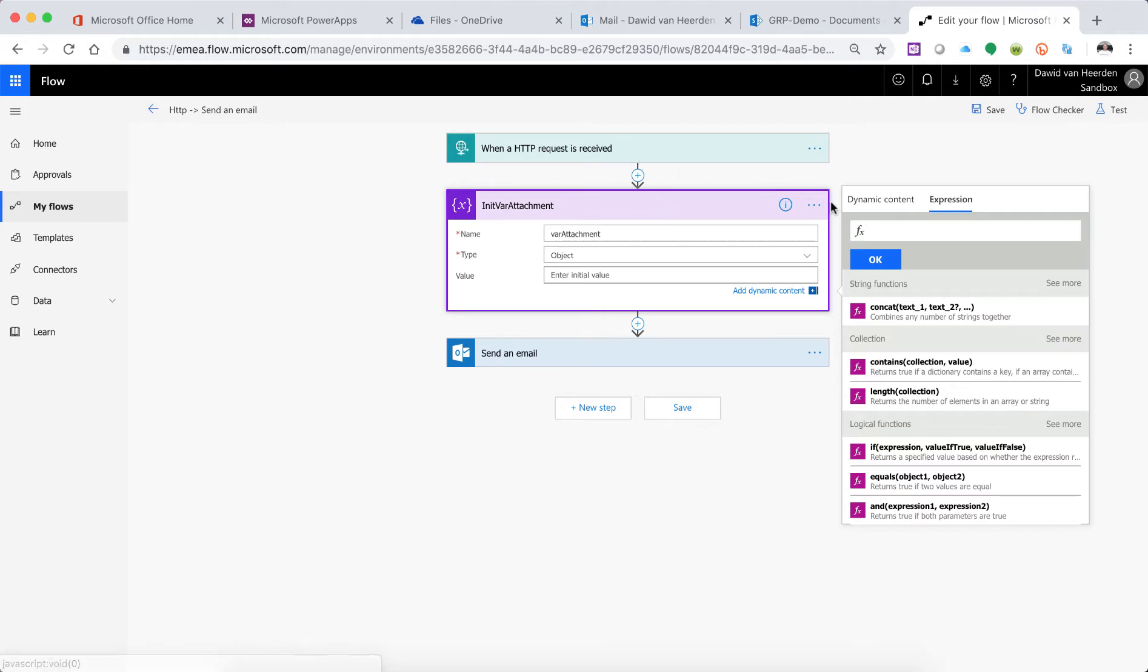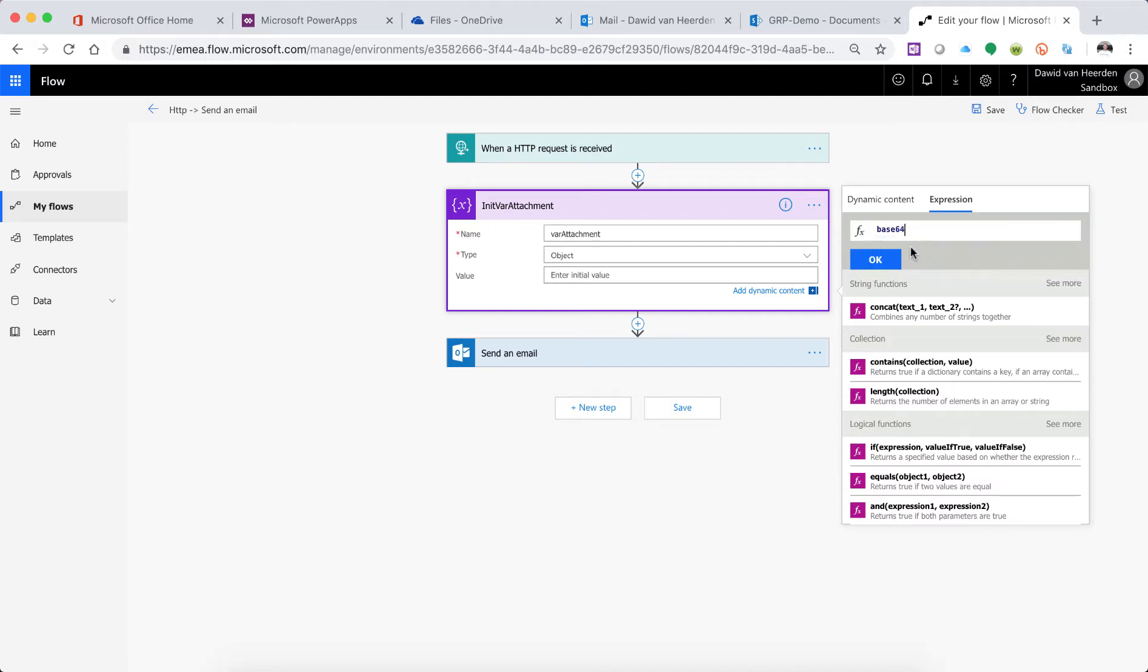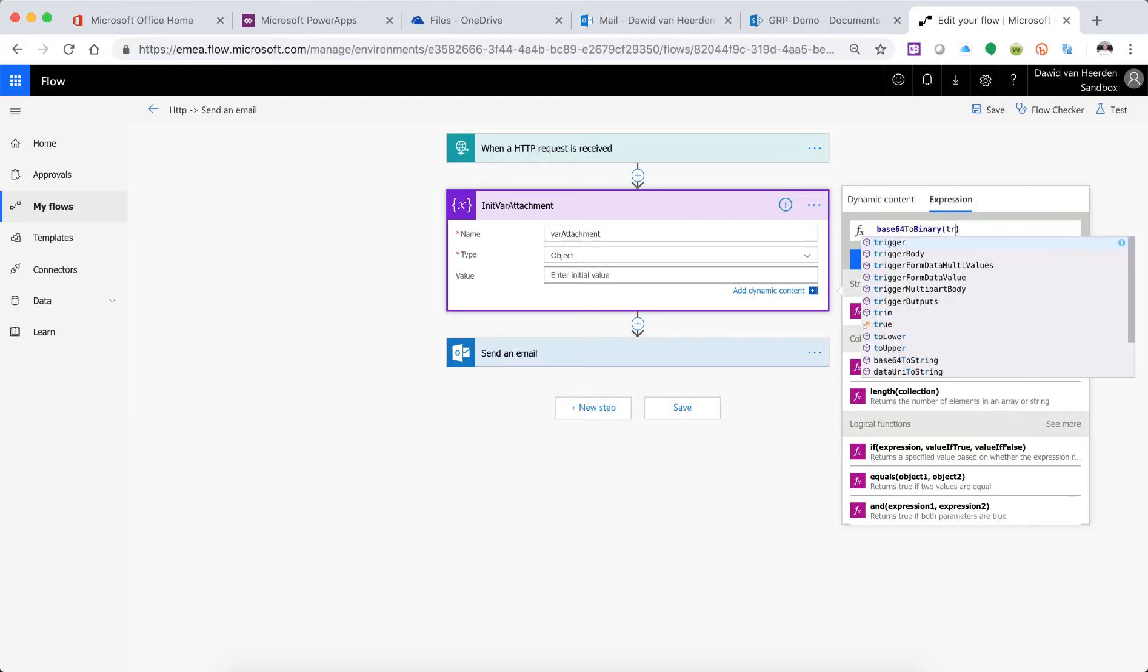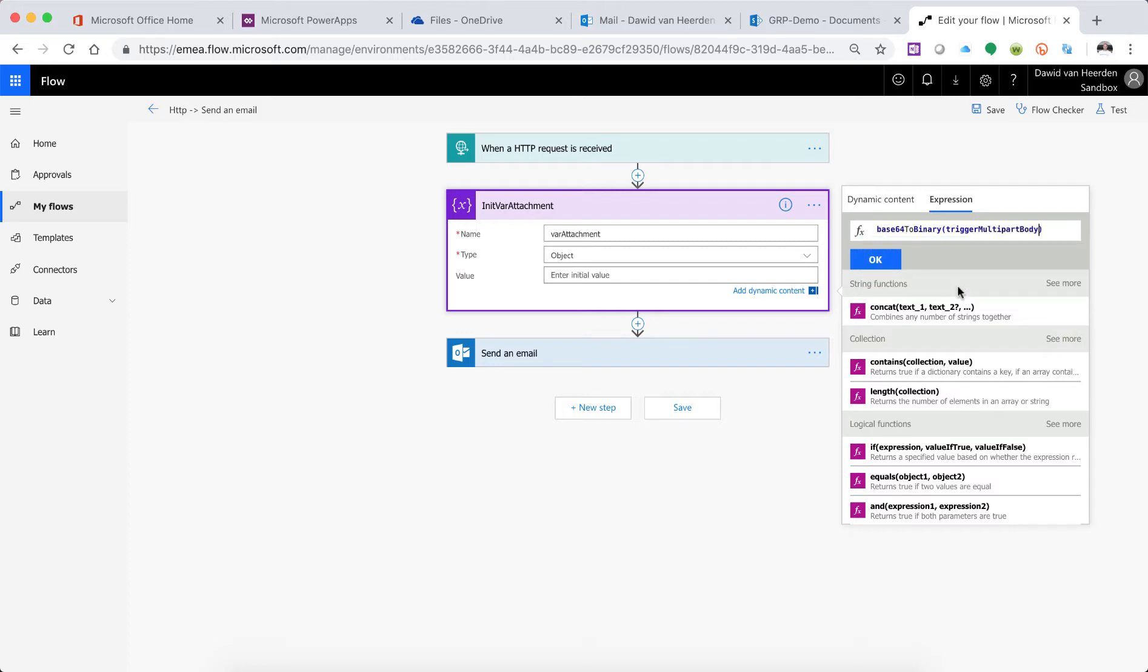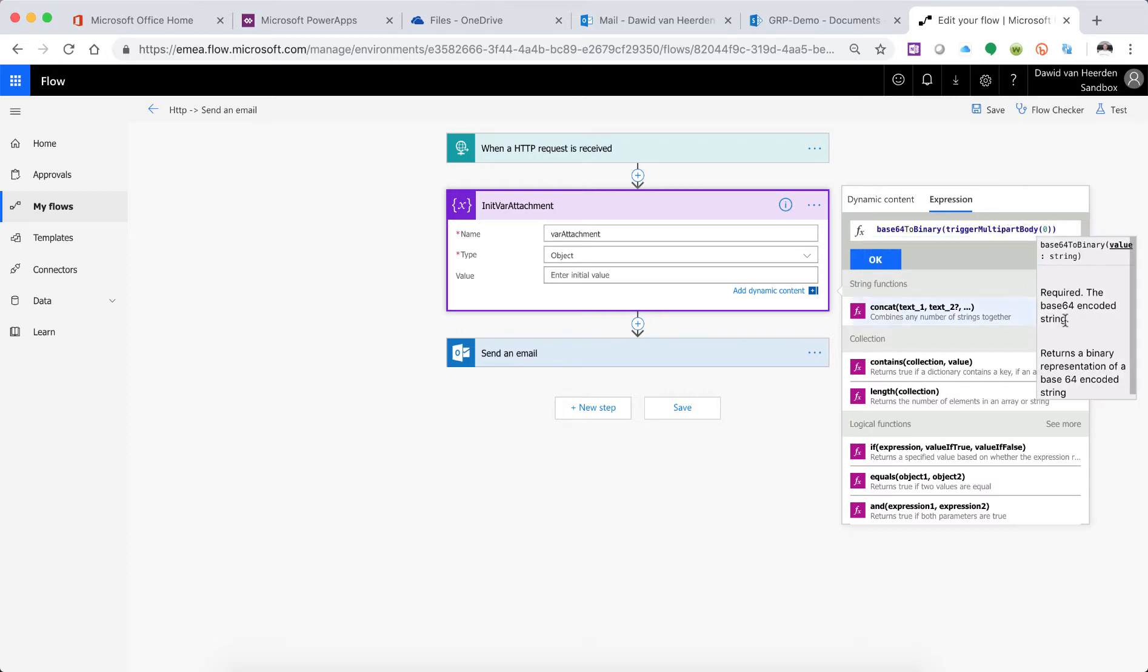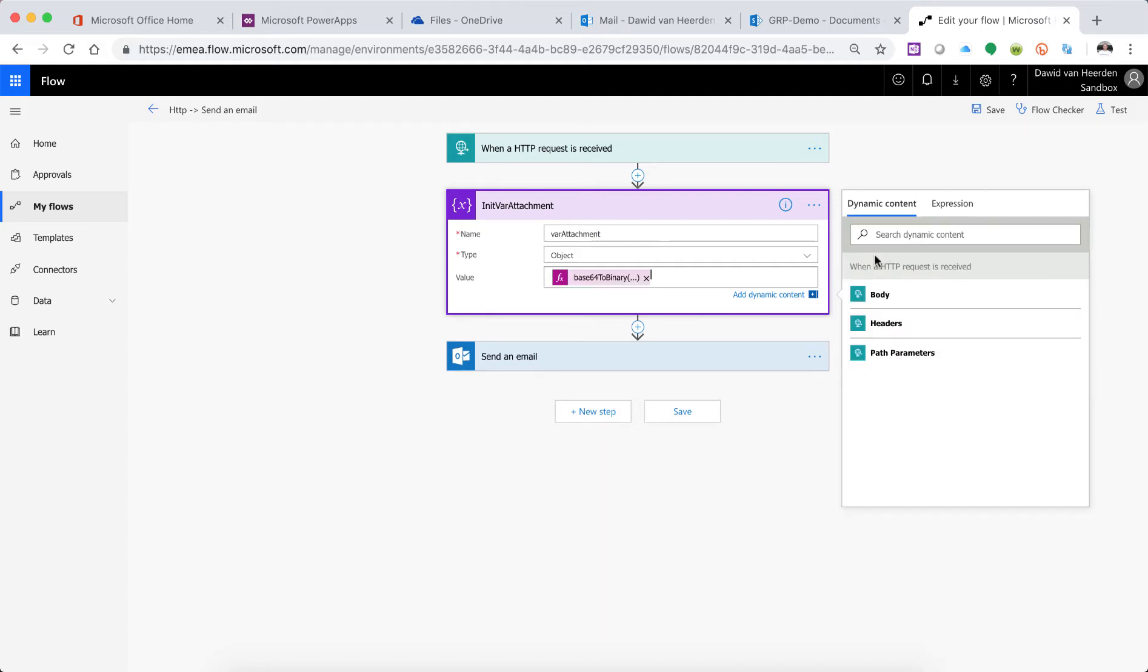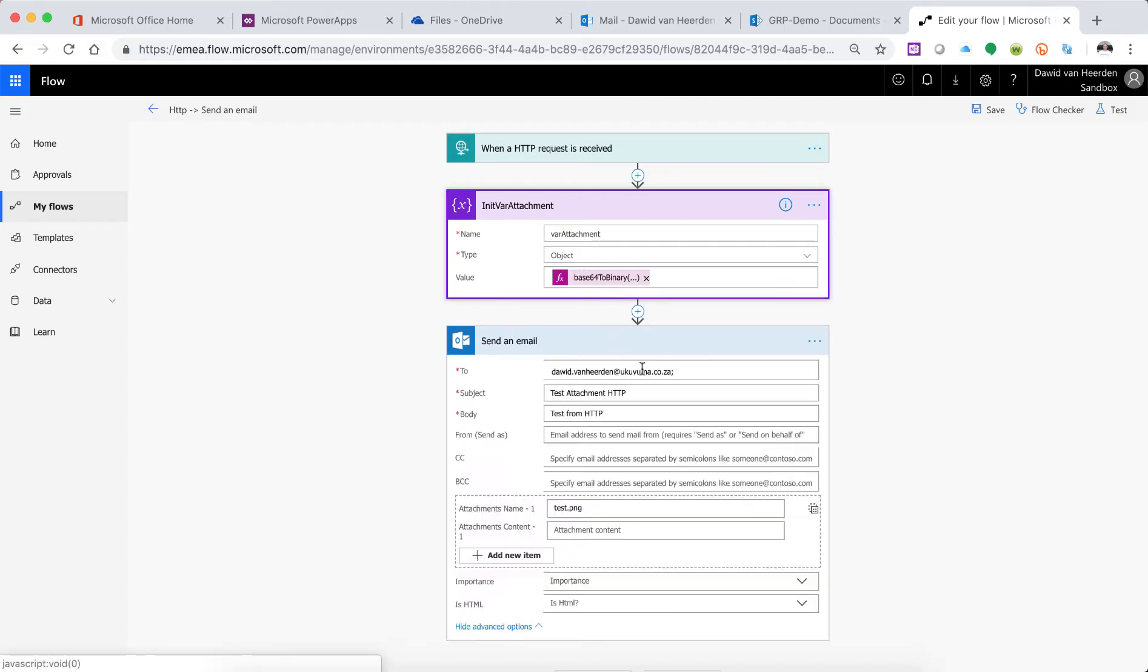And then convert it to binary from base64. So base64ToBinary, then the two brackets, and then inside of those brackets we have the trigger multipart body with zero, and then open square bracket to go and fetch the dollar content property from the multipart body. So there we've got that.